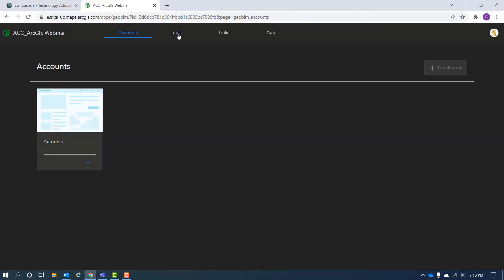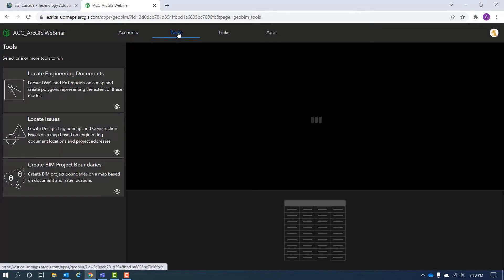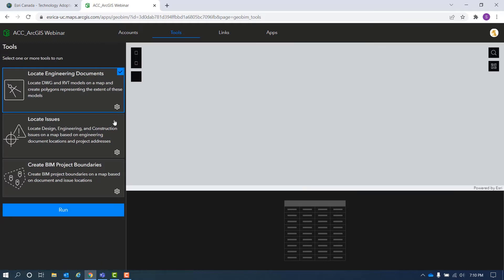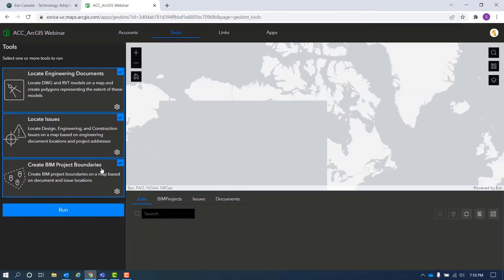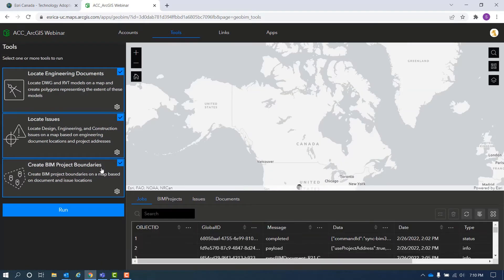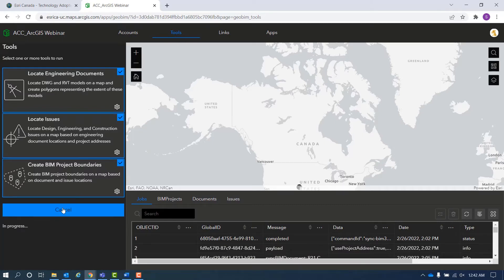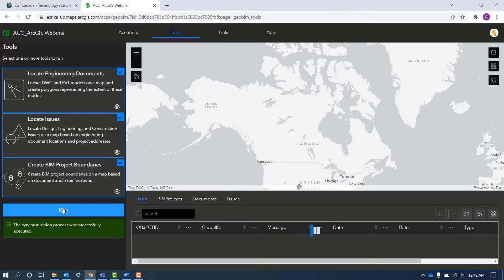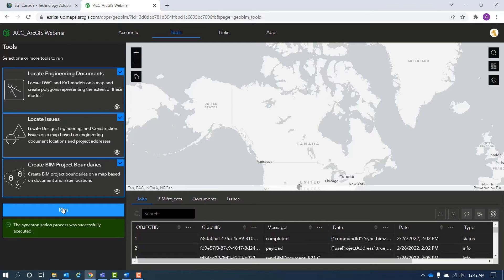In the Tools tab, we can select and run the tools concurrently or individually. Locate Engineering Documents tool scans the folders in BIM 360 or Autodesk Construction Cloud and georeferences the drawings and models.